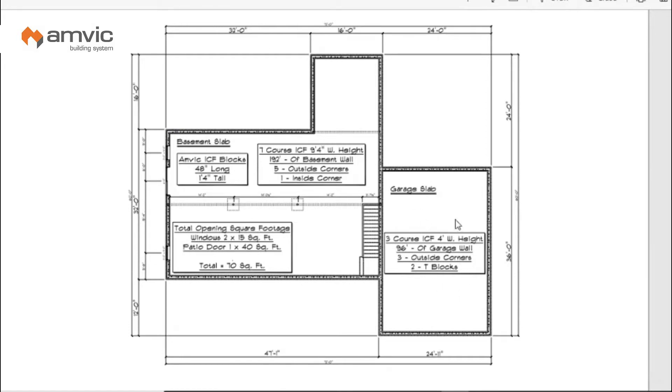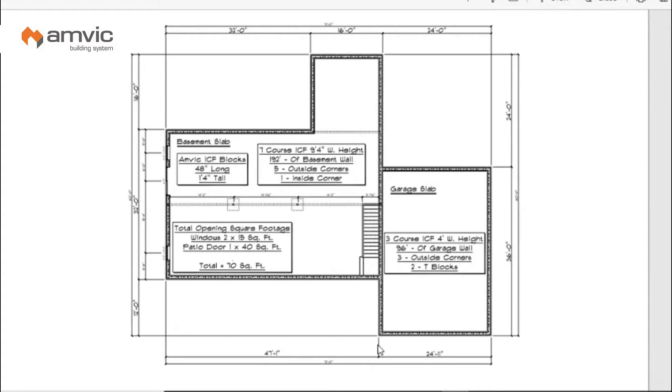Then you're going to come over here to the garage area and do the same thing. You're going to go 24 feet, 36, 25 we're going to round up, and then 12. You're going to come up with 96 lineal feet. You've got three outside corners and then you're going to have two tees where these T into this system here.